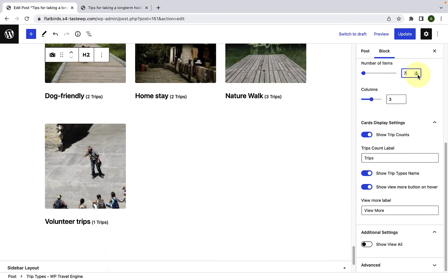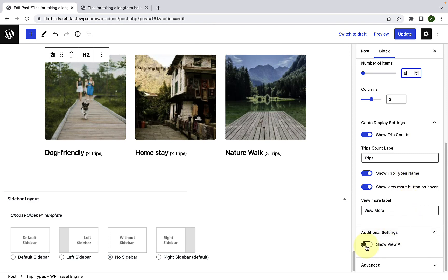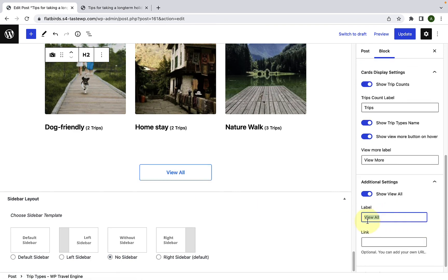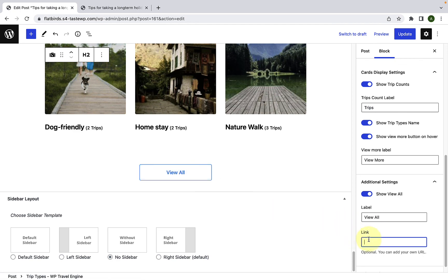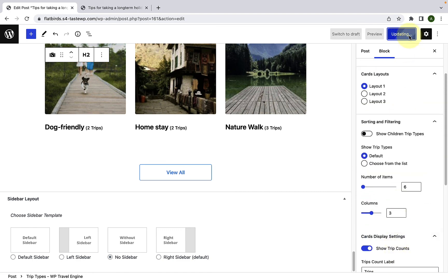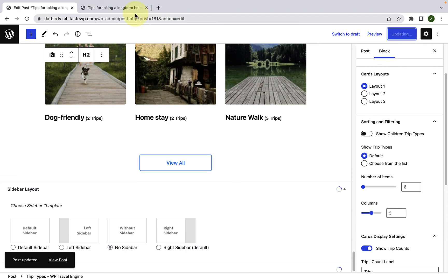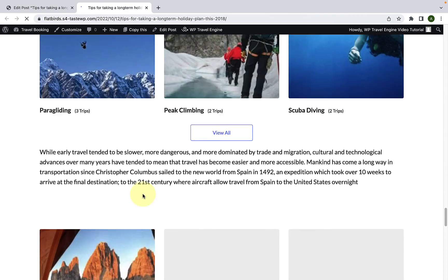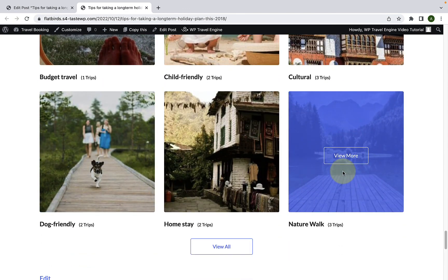I will change the number of items to 6. Under additional settings, you can enable the show view all button, which will display the view all button here. You can change its label, and inside the link box, you can add the featured link to the page or post where your visitors will land when they click on the view all button. After you are done, click on update. Let's go to our site in the front end and give it a refresh — here are the trip types block being displayed on your blog post.